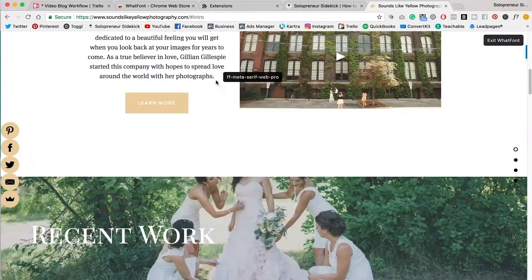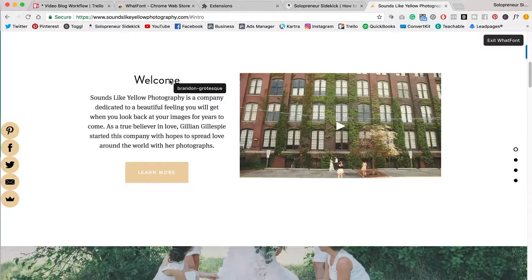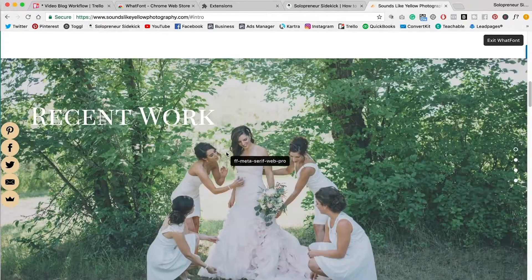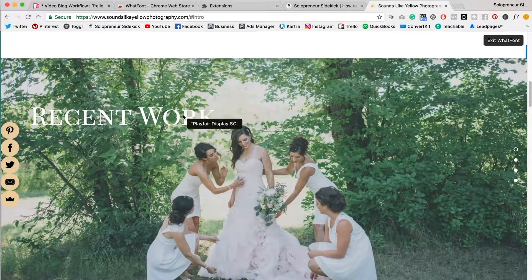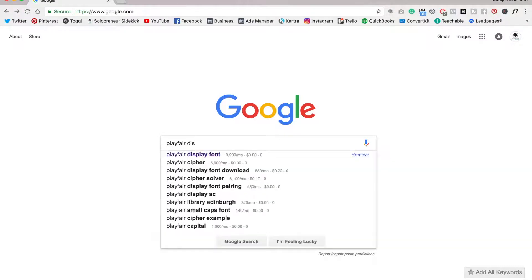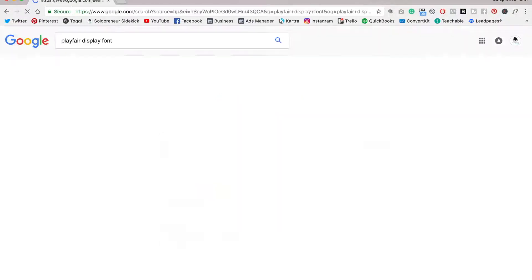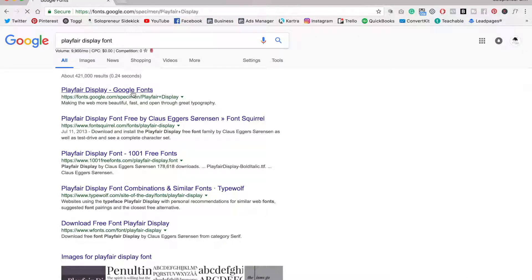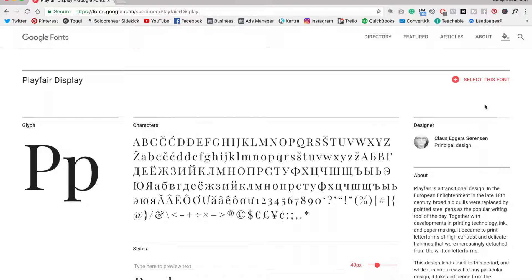So this really comes in handy whenever you're on a website and you see this font that you just absolutely fall in love with. You can figure out what it is. And then all you need to do is type the name of that font into Google and you'll find out whether it is available free for download or whether you need to purchase that font. But the point is, is that you know what that font is.